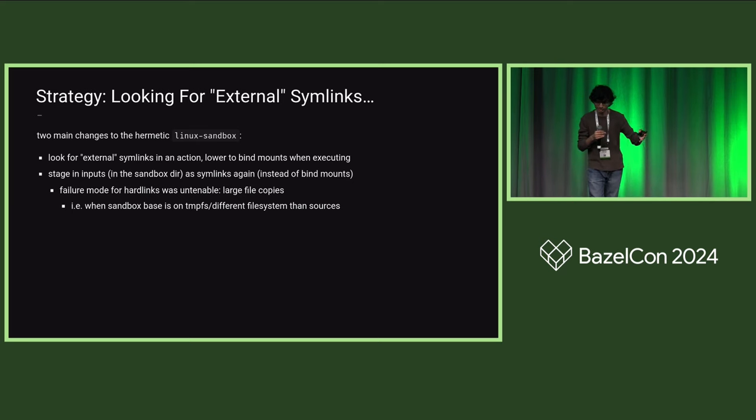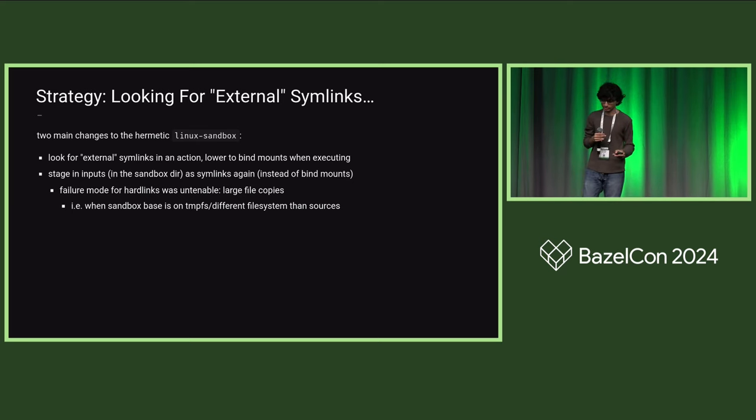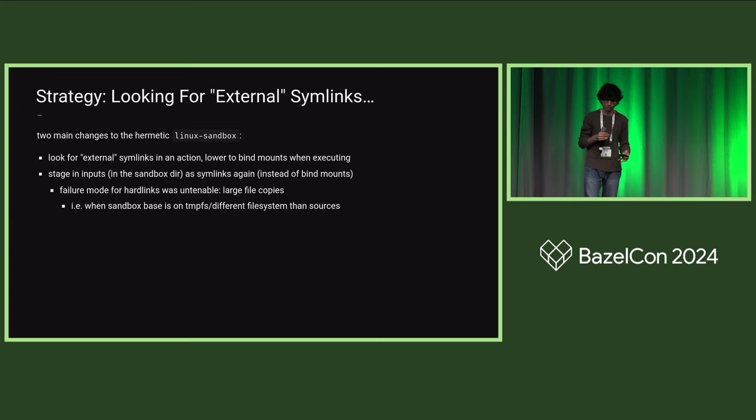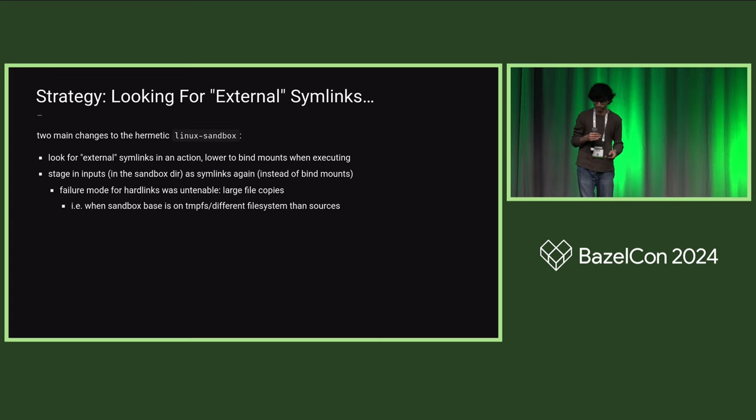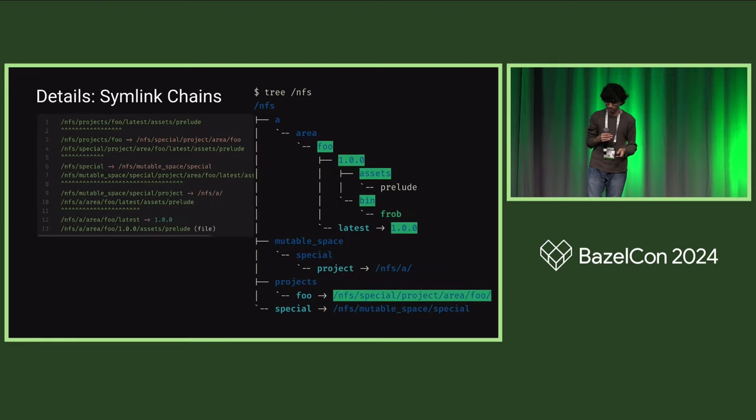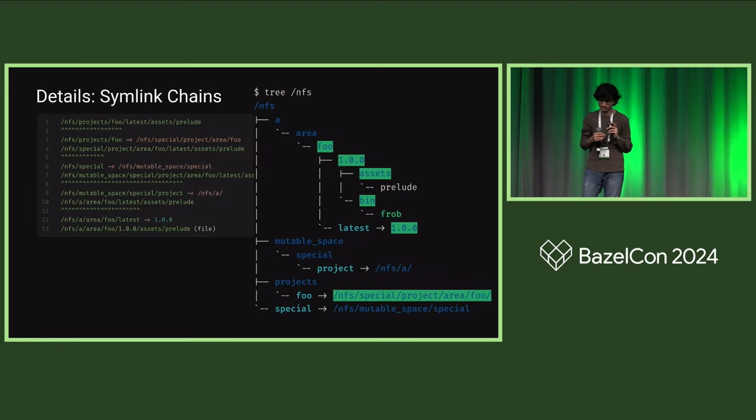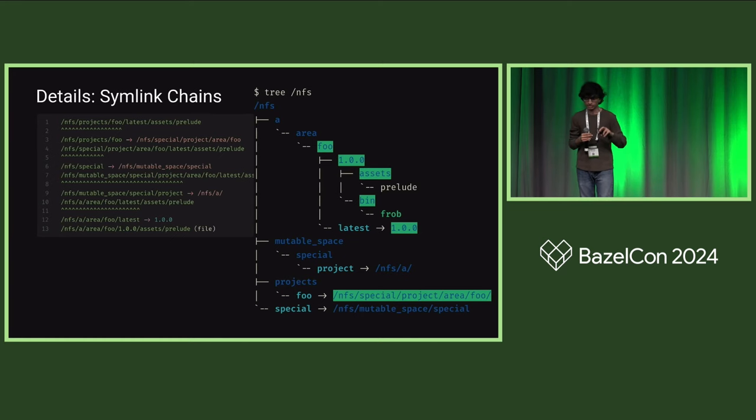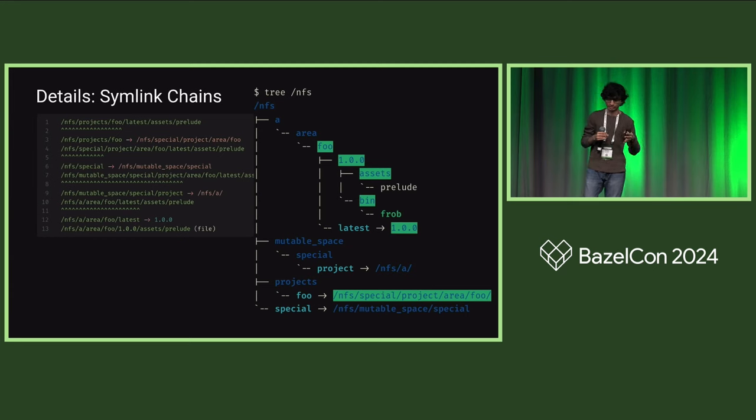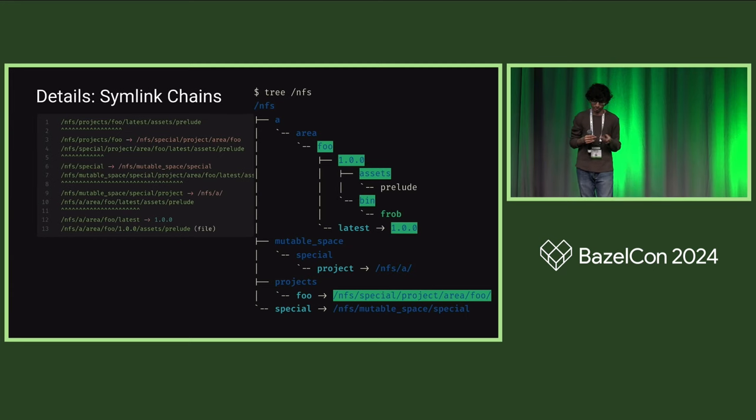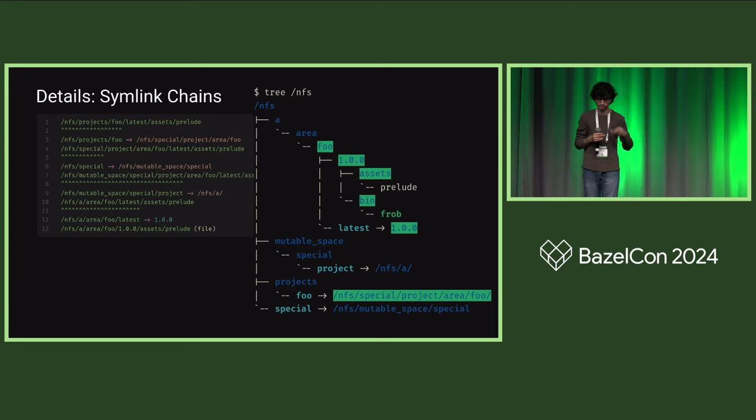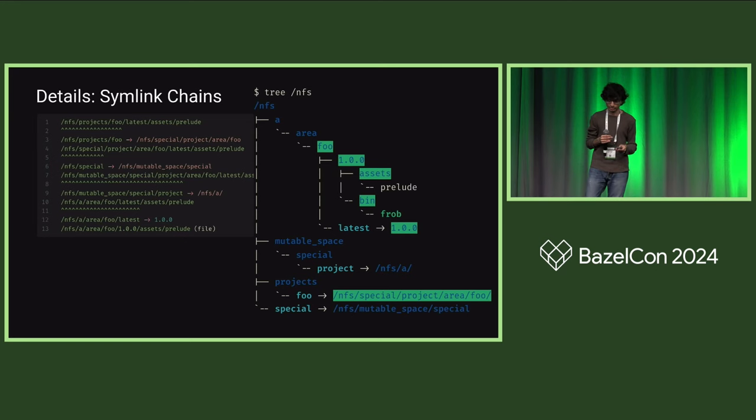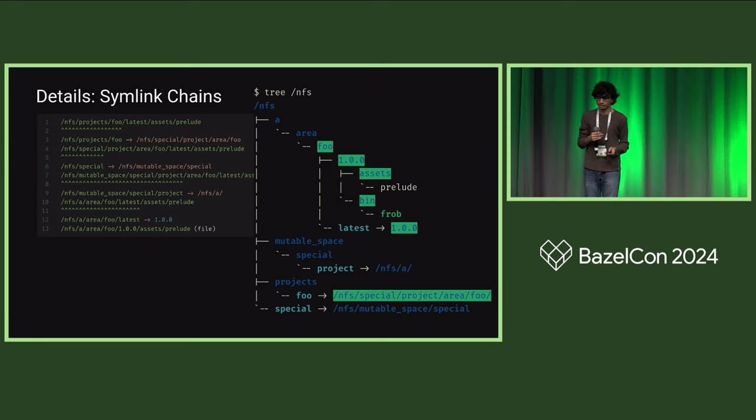When an action is executed, we search for external symlink inputs in the action and traverse these and lower them to bind mounts when executing. The other change that we make is to continue staging inputs in the sandbox directory as symlinks rather than hard links. There are two reasons for this. One is that we now can because we know that the absolute path that the artifact resides at will be available. The other reason is that hard linking isn't always possible if you have cross-file system links, and the failure mode is to do a copy, which becomes untenable when you have very large inputs.